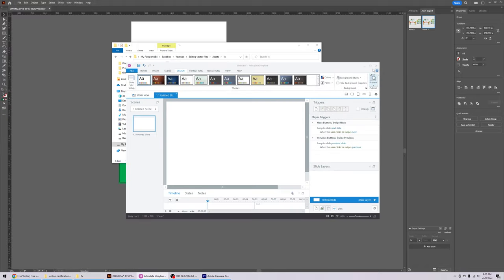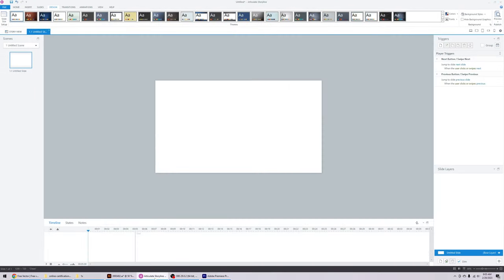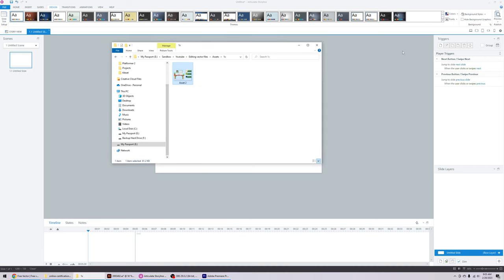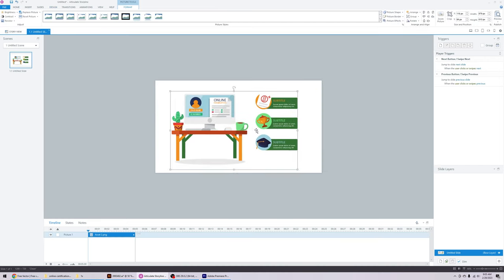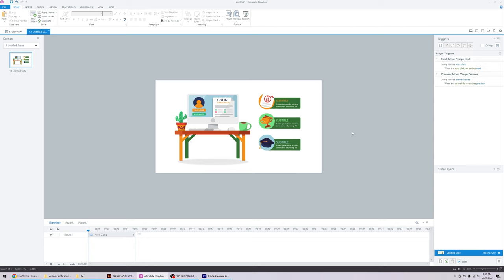Let's go to Storyline and import the file to see what it looks like. Keep in mind this is not the final product — we don't want to drag in entire PNG files with all elements and text. In the final version, each element will be separated into its own PNG file, and the text will be redone within Storyline.